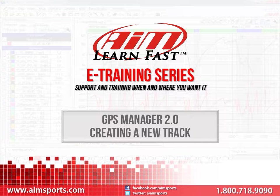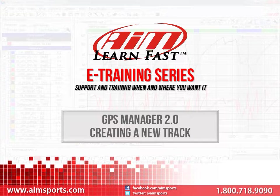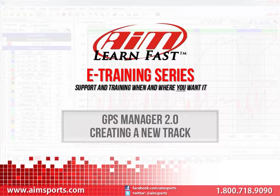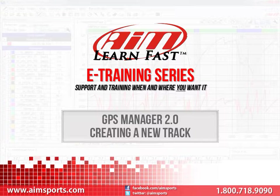There are a couple of ways to get the information you need to create a new track in the GPS Manager software. The first is to use the Google Earth program, available free on the internet, and get the latitude and longitude values of the start-finish line in the decimal-degrees format. The other way is to actually make a few laps around the track with your AIM Sports data system, download the data as you normally would in Race Studio 2, and then from the GPS Manager software, create a new track using your downloaded data. In this training video, we are going to create a track with the information from both Race Studio 2 and Google Earth, and assumes you have both.